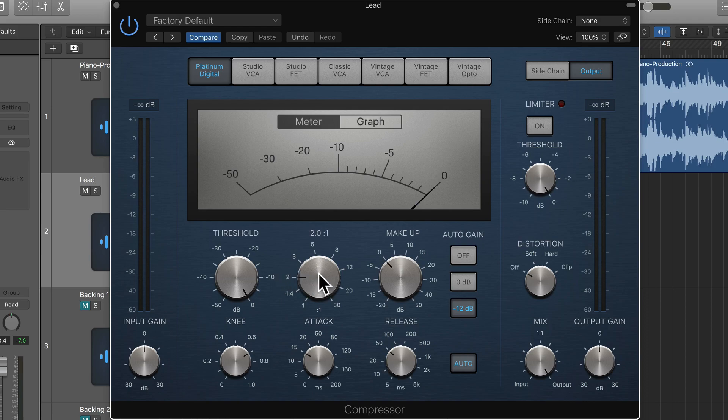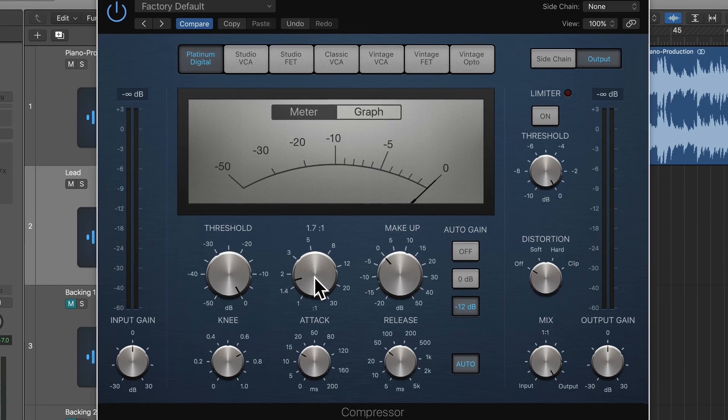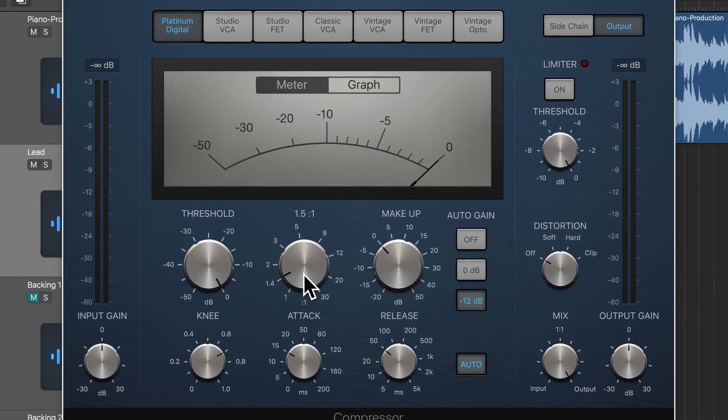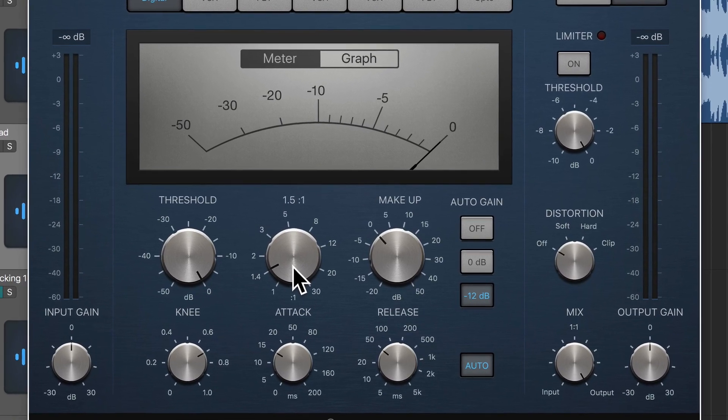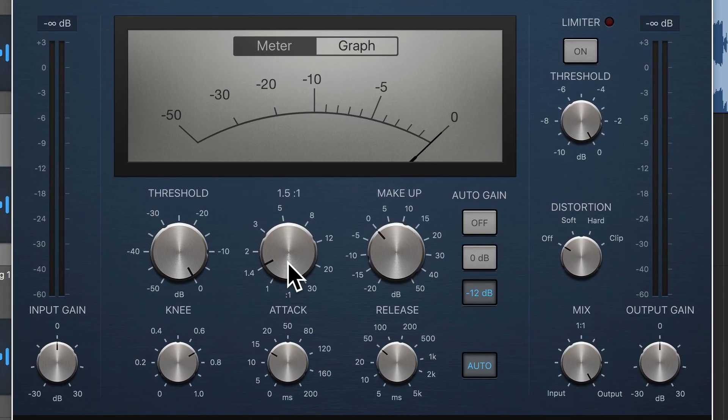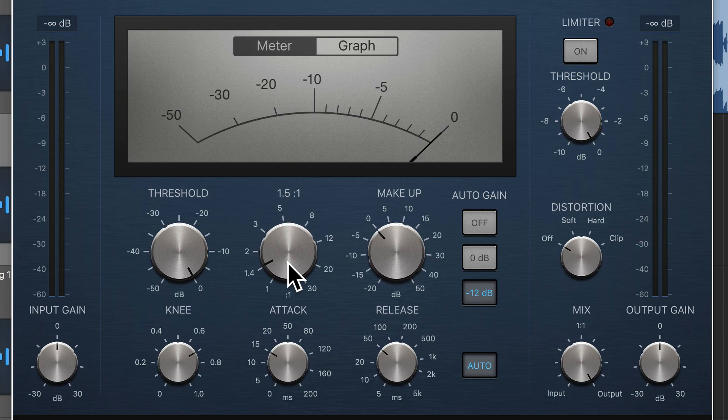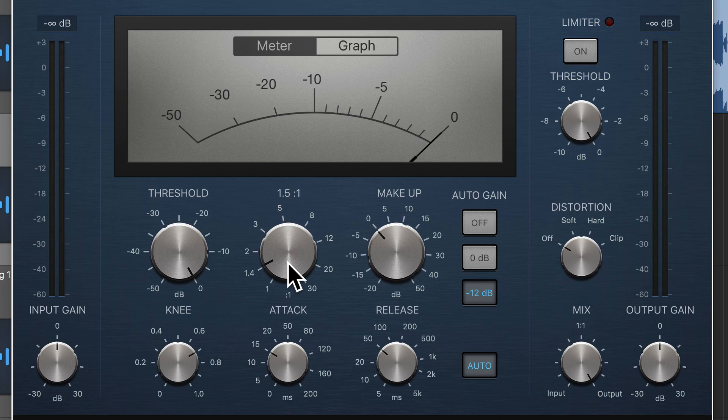So I'm going to set the ratio to 1.5 over 1, so it's really gentle compression. And then I'm going to play back the music, play back the mix, and I'm going to dial down the threshold until I feel like it's bringing down those louder moments in a way that is helping the vocal sit better in the mix.